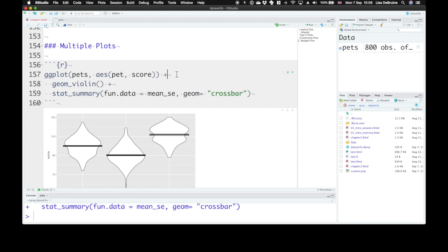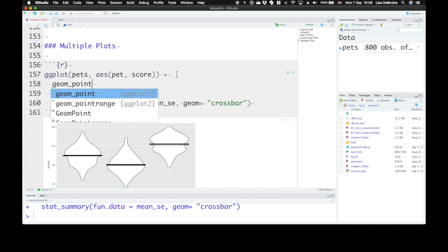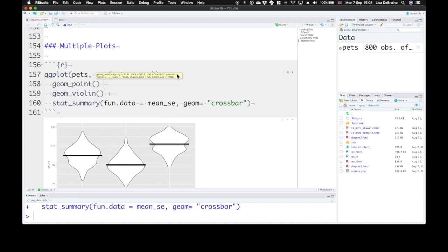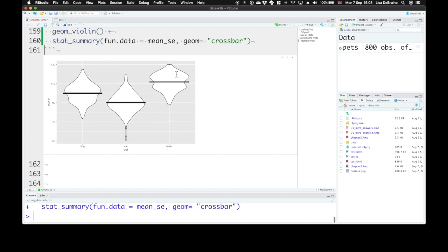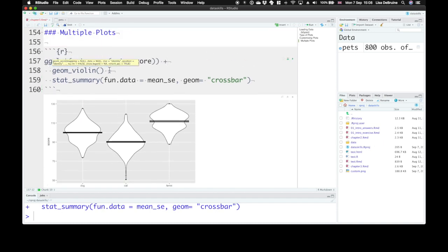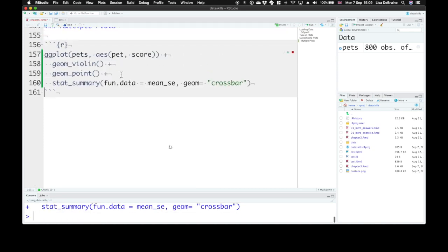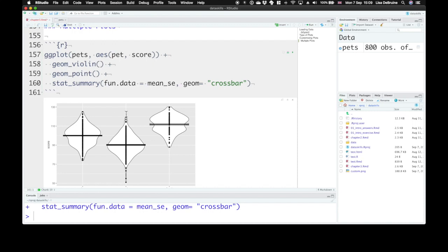You can see here if we use geom_point, if we put that first we can't see the points because they're underneath. They're layered underneath the geom_violin. We could fix that by making the violins more transparent with alpha, or we could put the points on top. Set them second.